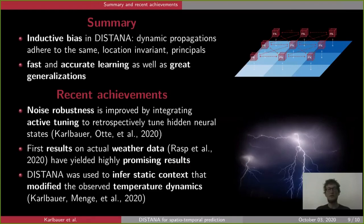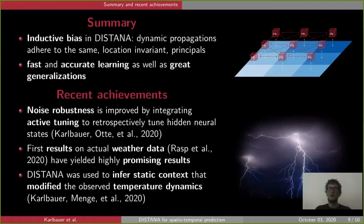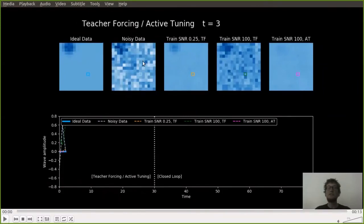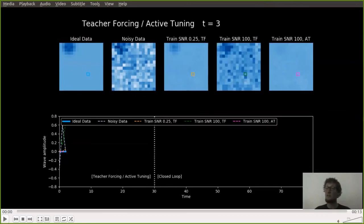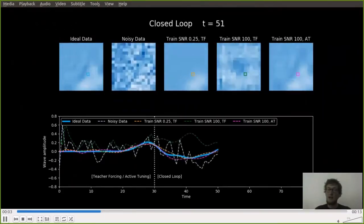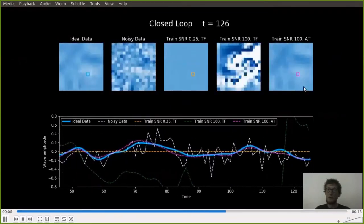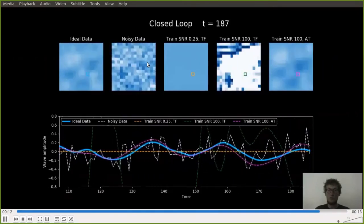DISTANA can also be used to denoise a very noisy distributed sensor signal. To do this, we integrated active tuning — a retrospective tuning mechanism — to tune the hidden neural states of DISTANA in order to produce reasonable dynamics consistent with what DISTANA observed during training. We fed impressively noisy data into the model to produce clean output. The video shows two strategies: conventional teacher forcing, and DISTANA with active tuning. DISTANA with active tuning impressively infers the clean signal from heavily noisy data.